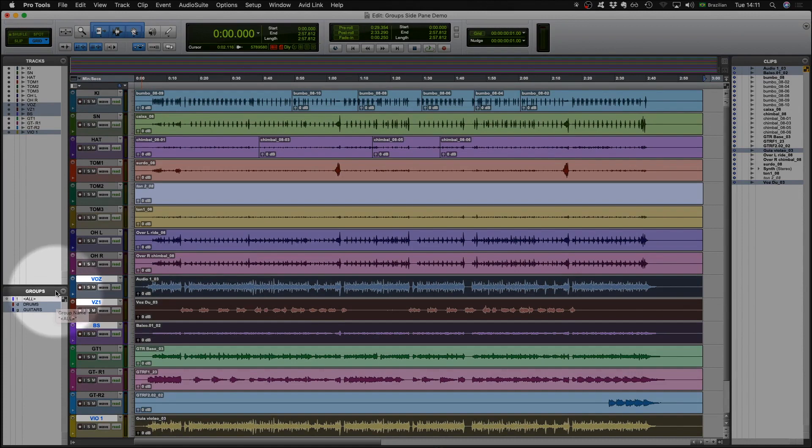In this video, I have only talked about the group side pane. In future videos, I will also have a look in more depth at the group tracks dialogue.